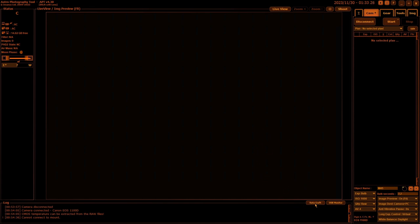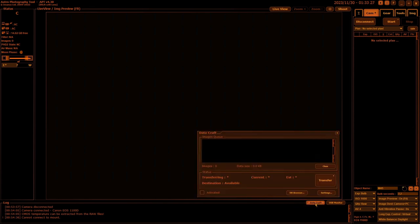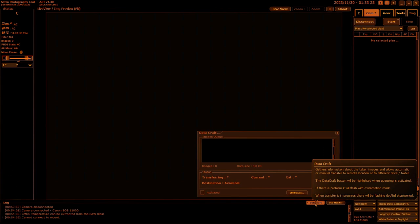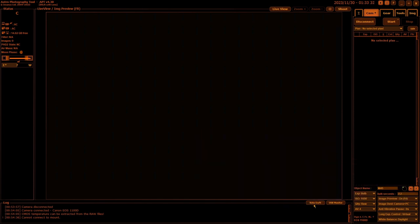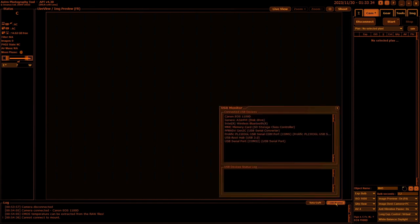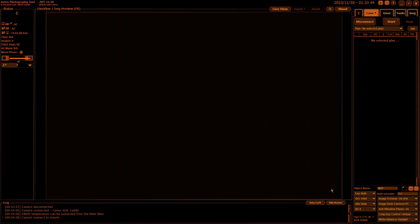Also down the bottom you've got data craft, which you access the data craft part of the program. Again, that's something we'll go into later, as well as the USB monitor. That's something very handy if you need to do some troubleshooting. It'll let you know what's connected and what's being connected and disconnected at the same time.